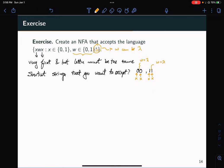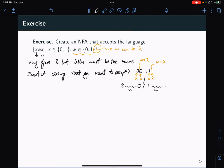The set of strings in the language can be partitioned into two cases: strings that start and end with 0 (with any string w in between), and strings that start and end with 1 (also with any string w in between), where w can be any string over {0, 1}.